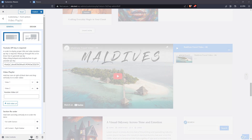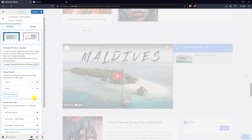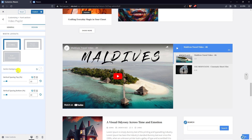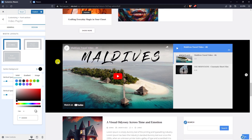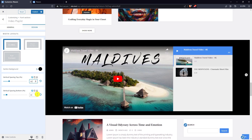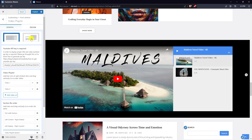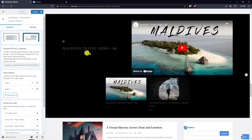Just add a video URL. Go to the video section background color. Set the article spacing top and article spacing bottom. There are two video playlist layouts.